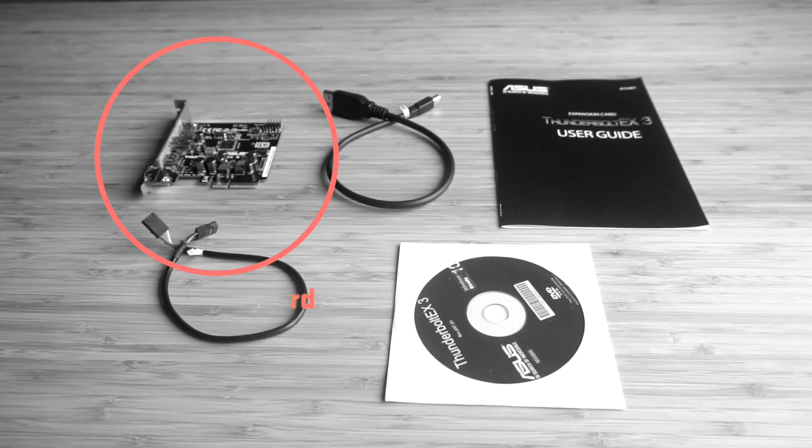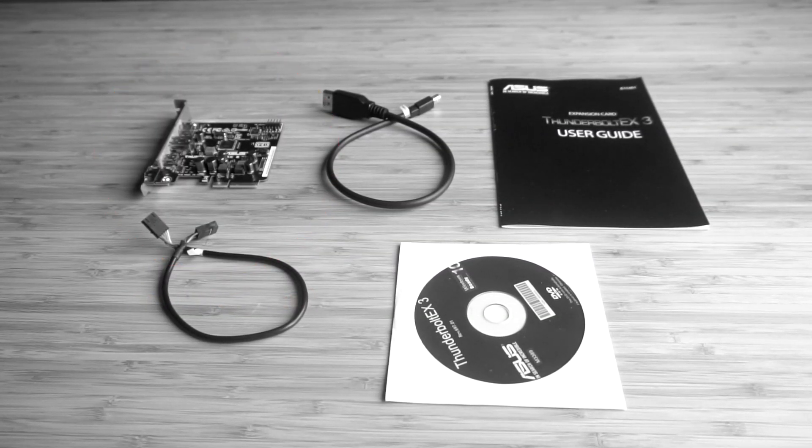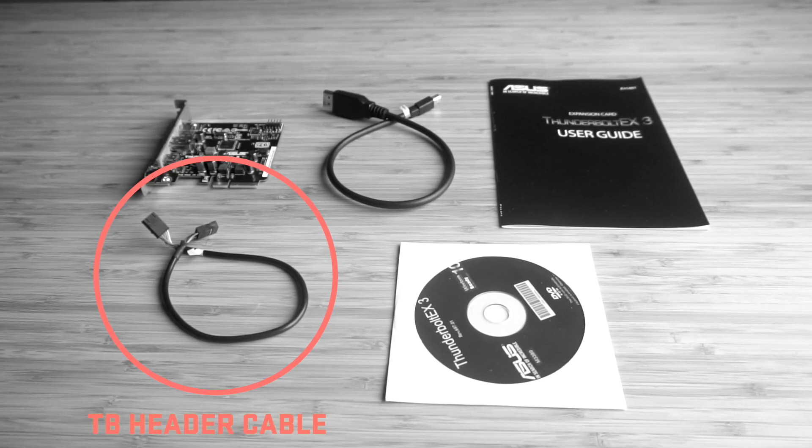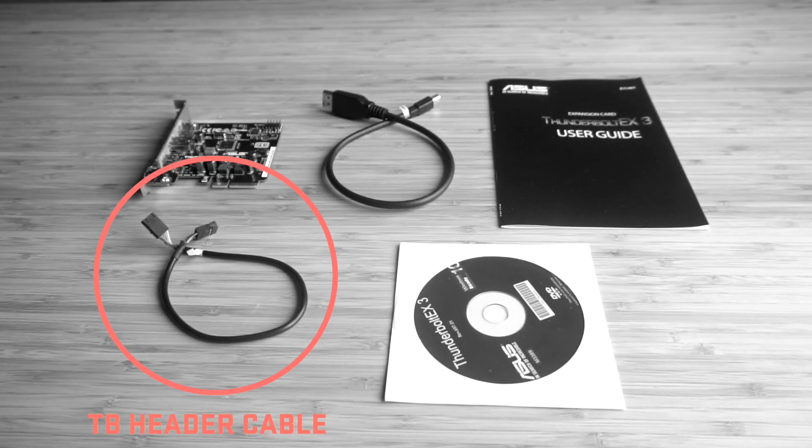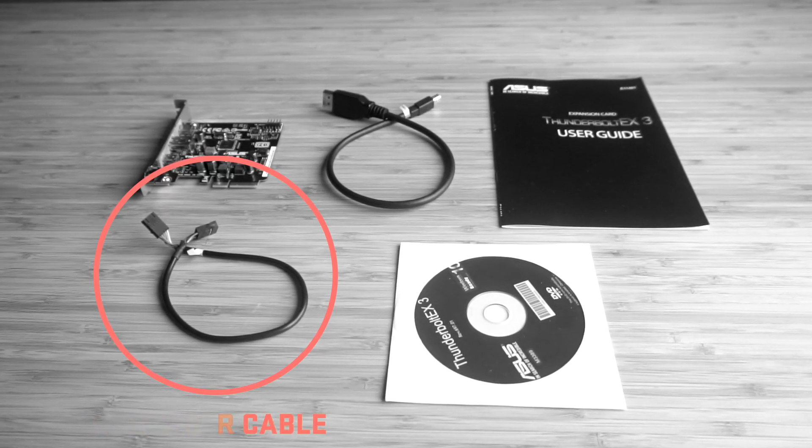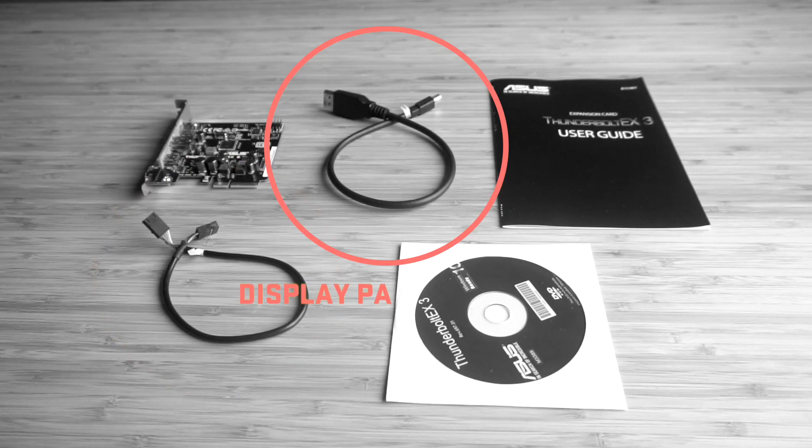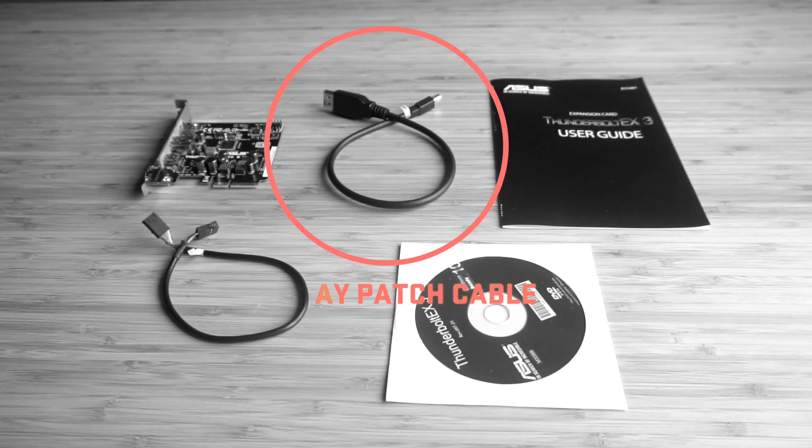The first cable is the connection cable between the motherboard header and the card itself. The second cable is a mini DisplayPort cable from your graphics card to the expansion card.